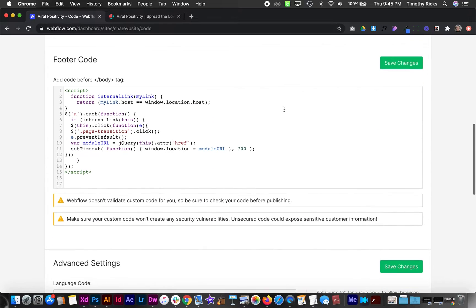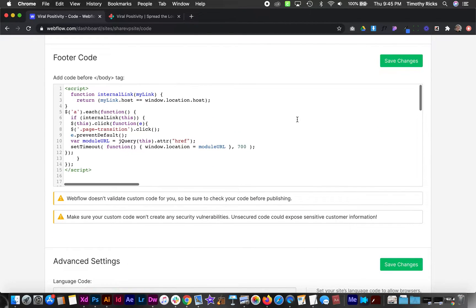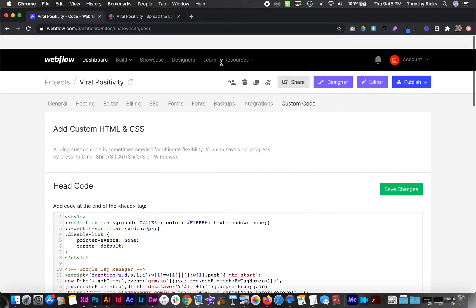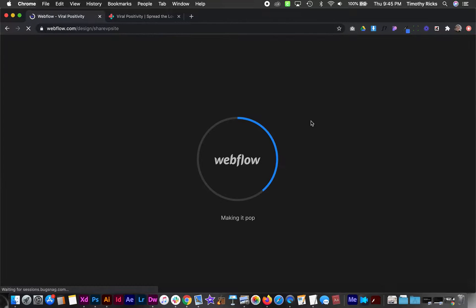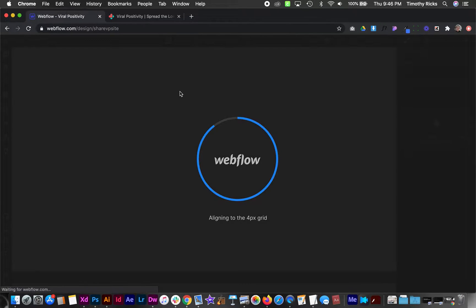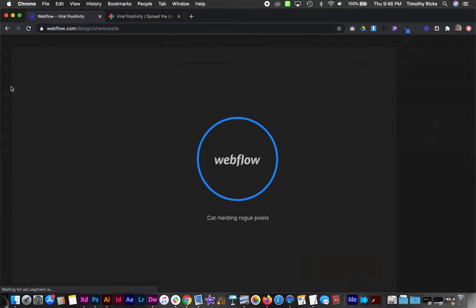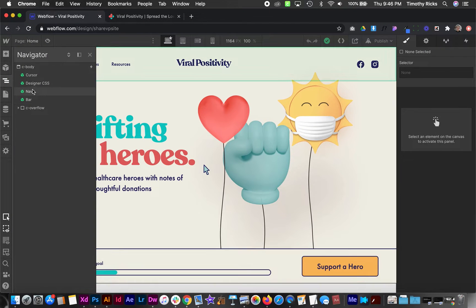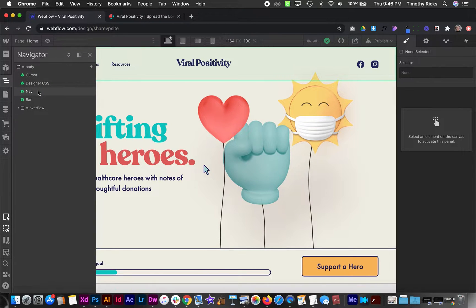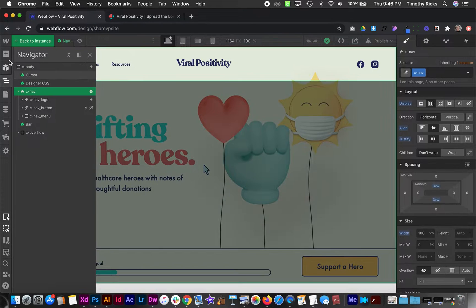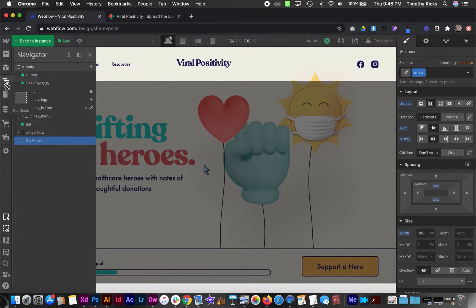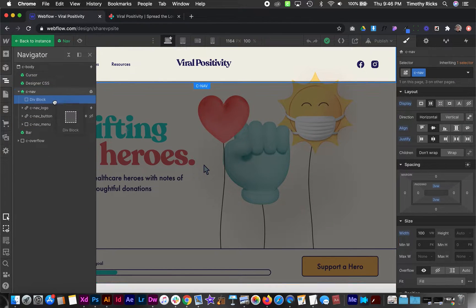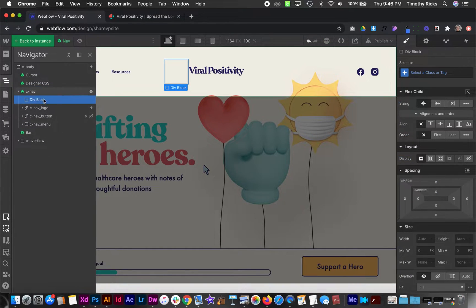Now we can actually build the page transition. We're going to use a class called page transition when we build it out. So if I go over to the designer we can start building our transition. Now I like to basically add a transition inside one of my symbols that way I know for sure it's going to be on every page of the site. So for that I'll just drag in a div and any changes I make to this will be made to all of them.